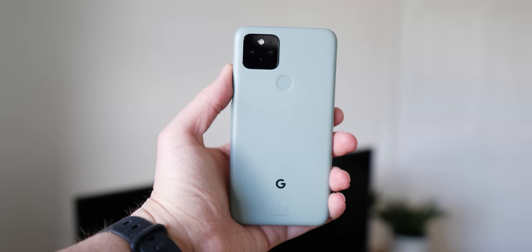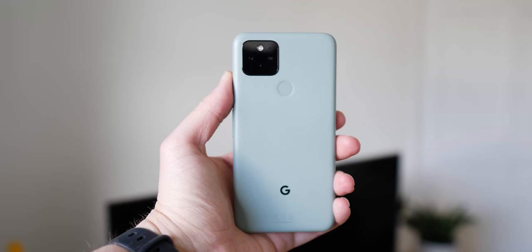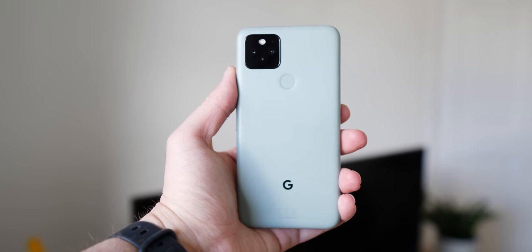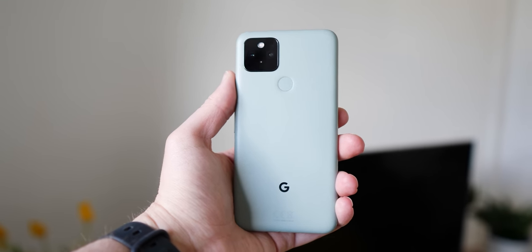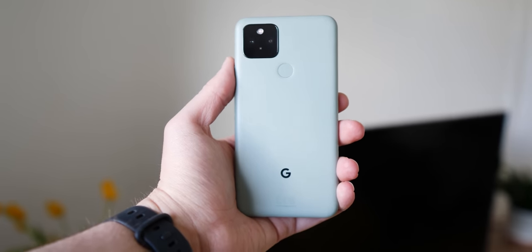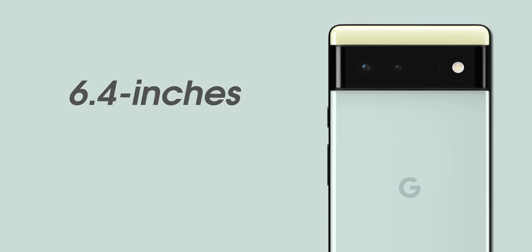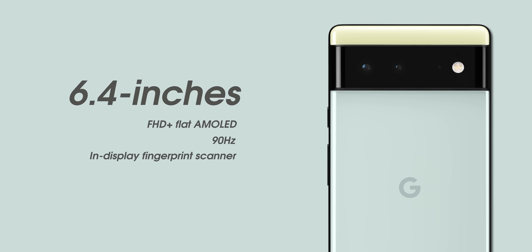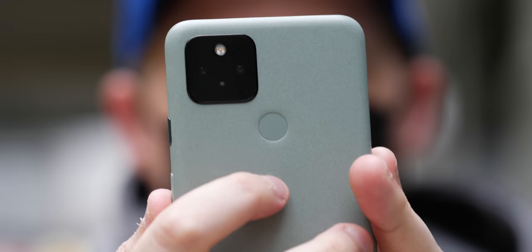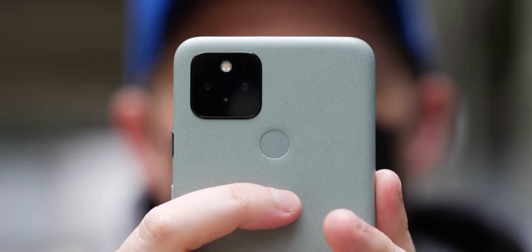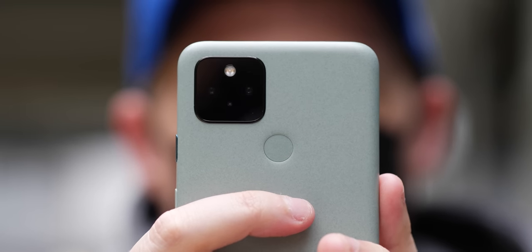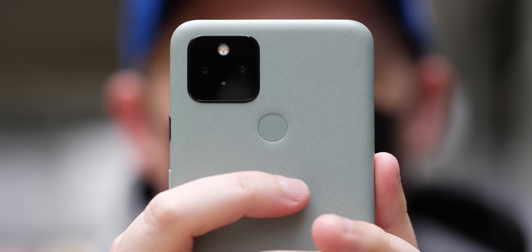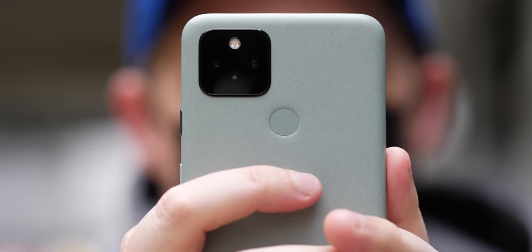So let's explain those core hardware differences, because much of the internals are going to be practically identical across both. The smaller Pixel 6 measures in at 6.4 inches, comes with a flat Full HD plus 90 hertz display, complete with an under-display fingerprint scanner, which replaces the Pixel imprint capacitive reader that was reintroduced on the Pixel 5.